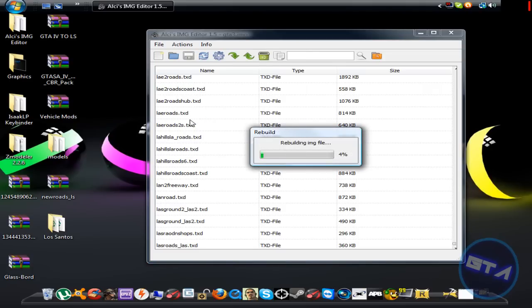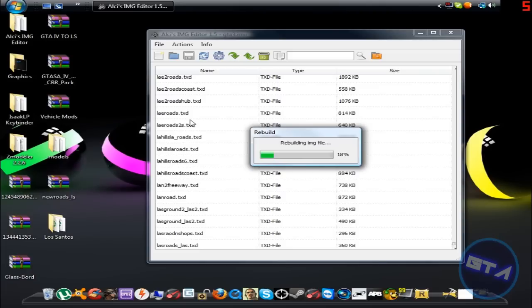The rebuild is going to take a while, so I'm going to pause the video, but here's why you should always do it: if you don't rebuild, your files are disorganized and not in the order GTA expects. Always rebuild your image files so they're organized — otherwise you can get opcodes or random crashes in SAMP. If you do get opcodes, it could also be because the mod you installed is corrupted or doesn't support SAMP.